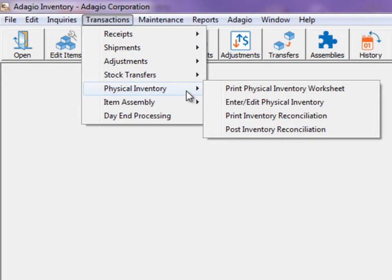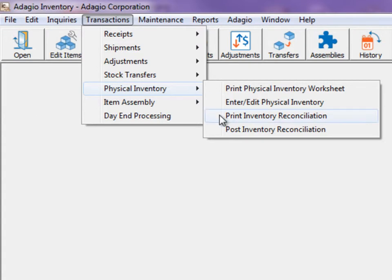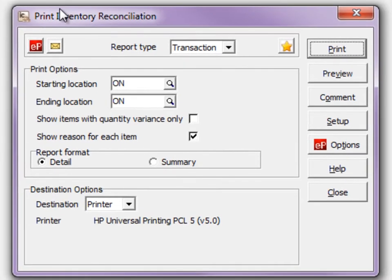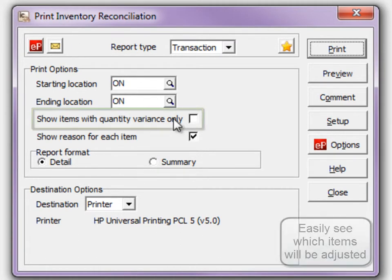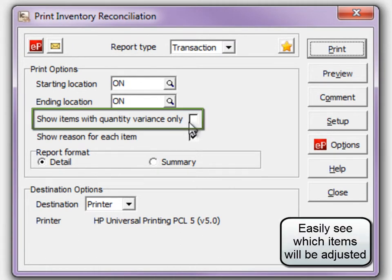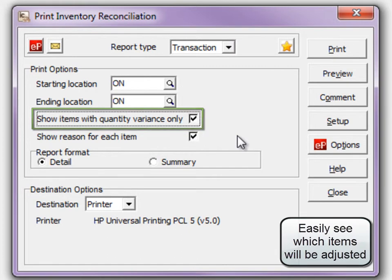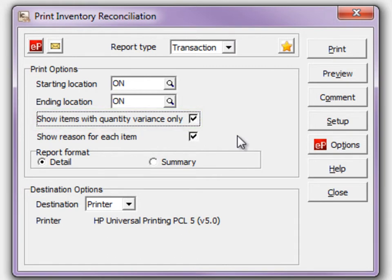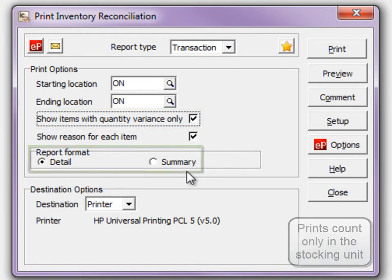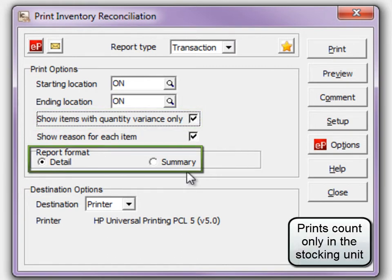Step 4 is to print the entered counts from Print Inventory Reconciliation and ensure the information is correct, prior to posting. Choose to print all items or just those with quantity changes. The Summary option suppresses alternate units of measure.